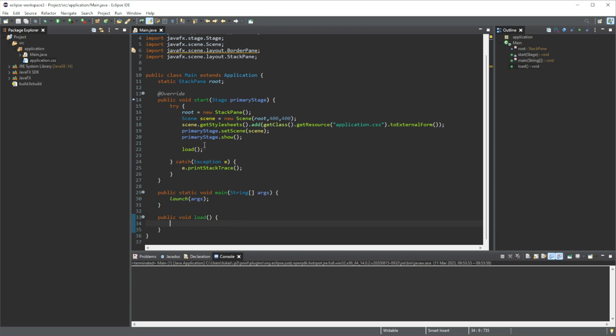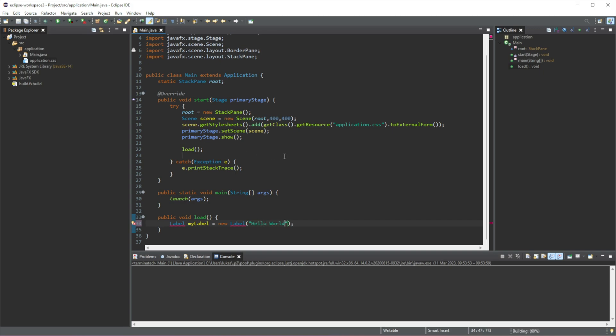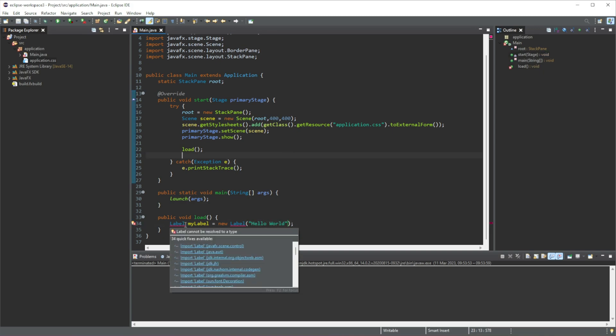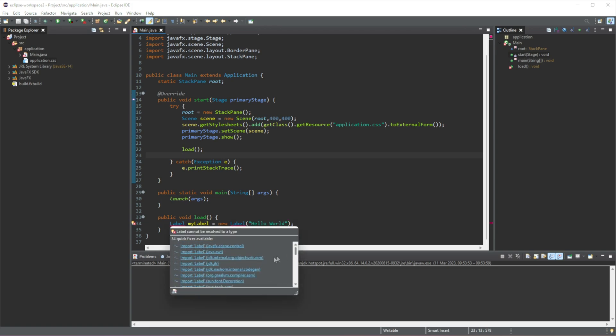Firstly we will have to create our label. We will do label, then we can just give it any name, so I will just do my label. Then we will equal this to new label, and then we can set the text that we want for our label. I will just say hello world. And then we have to import the label. Now whenever you hover over it, you can see there are a good amount of imports. The one that we are looking for is JavaFX dot scene dot control.